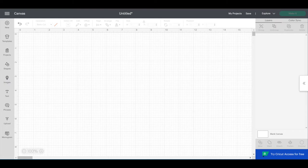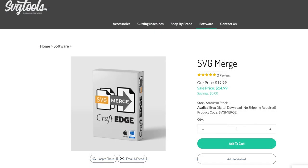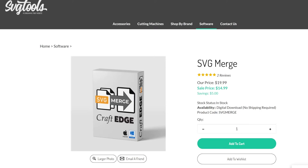For Windows and Mac, you can download a third-party software called SVG Merge. I get it from SVG Tools, which is a sister company of Dreaming Tree. SVG Merge is currently on sale for $14.99, the regular price is $19.99, and it's well worth it. It's fantastic, doesn't interfere with Design Space in any way, and works with your computer to consolidate SVG files so you can upload them all at once to Design Space.